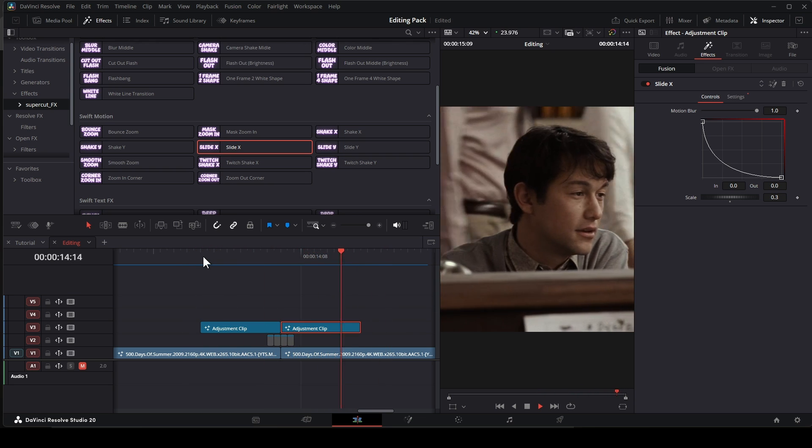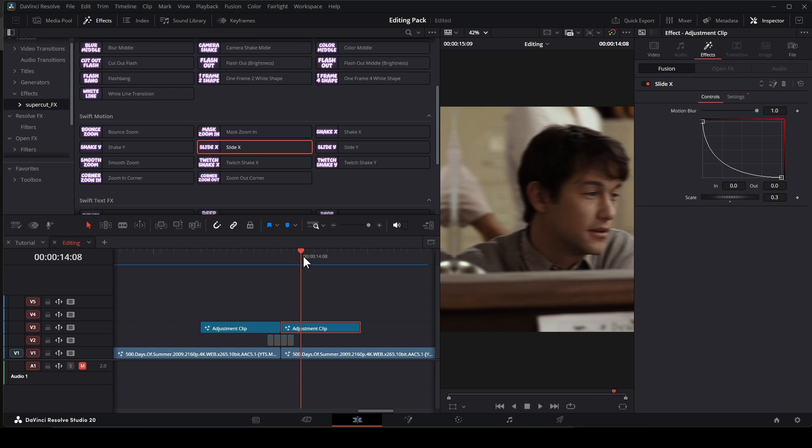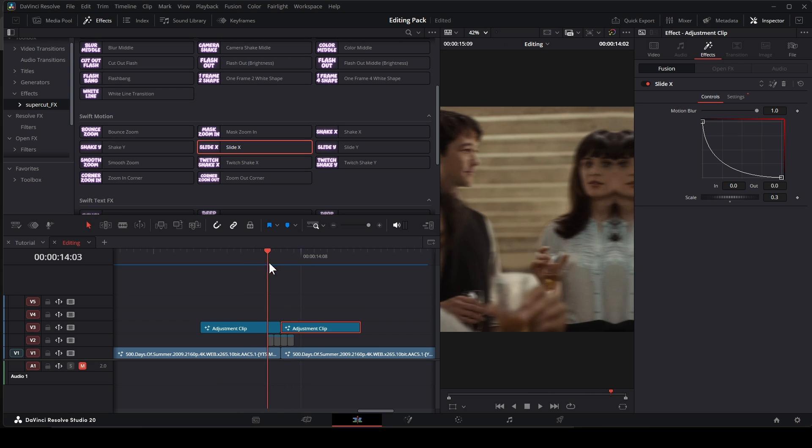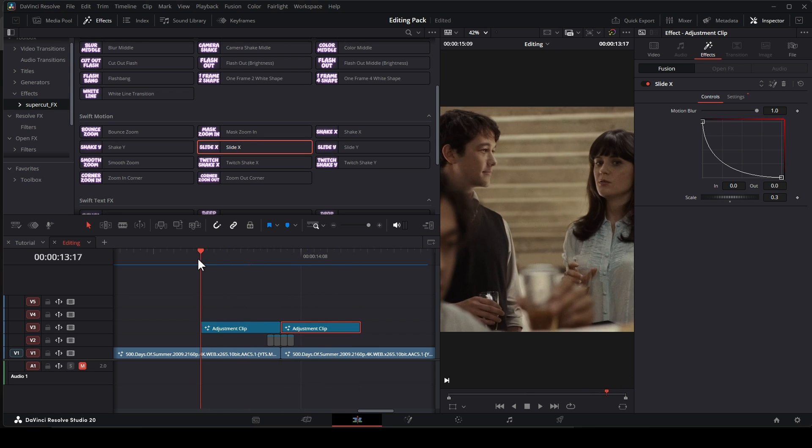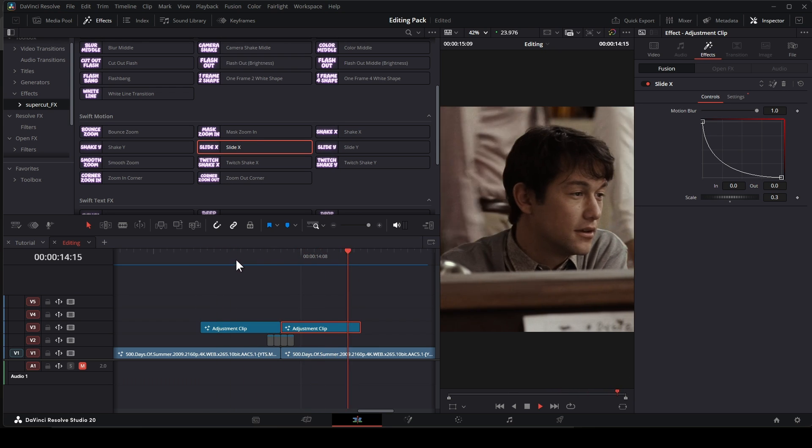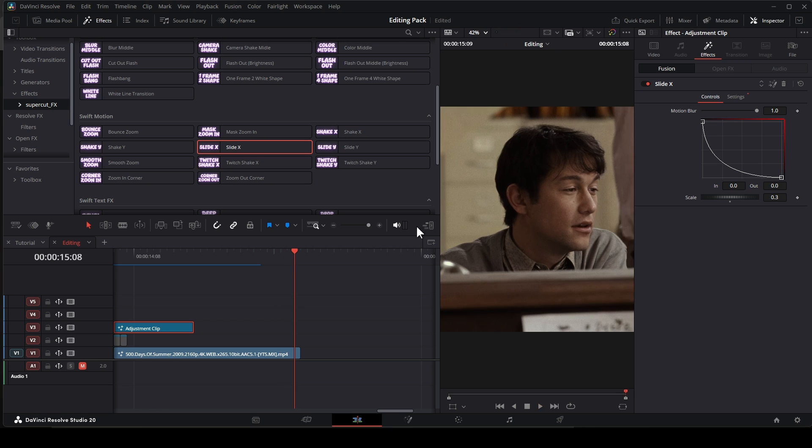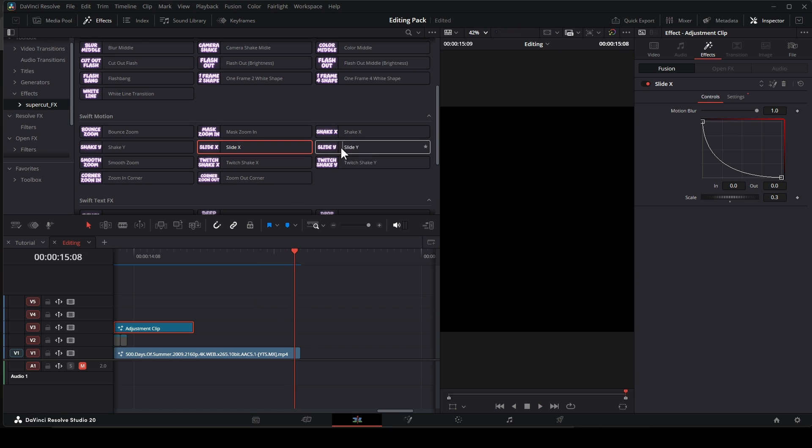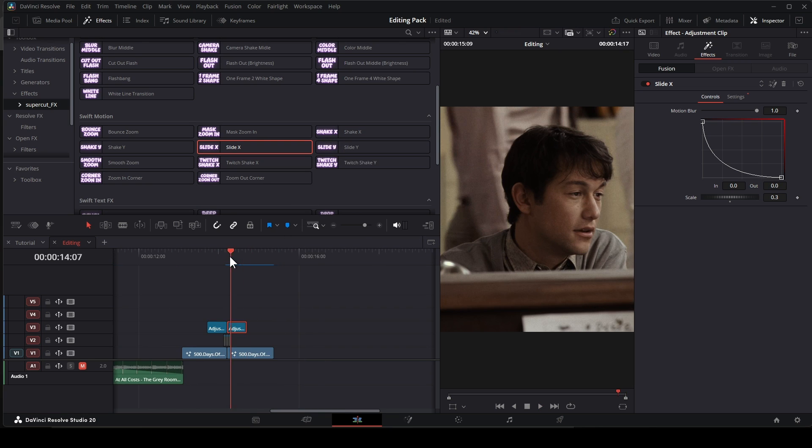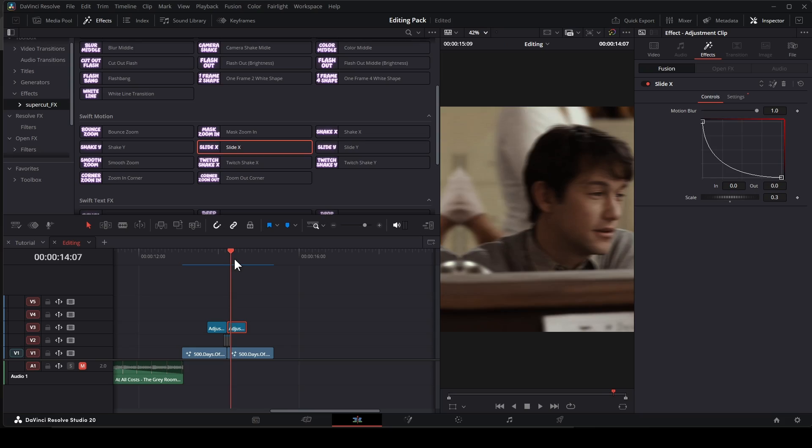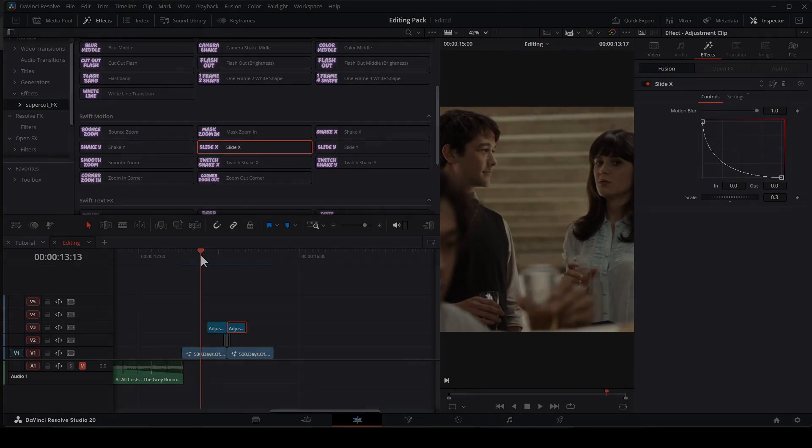And once again I put this pack in my description. Hope you like it and thank you for watching. Just comment the transition or effect you want me to add to this pack. I will try to update it in the future. Thank you and peace out.